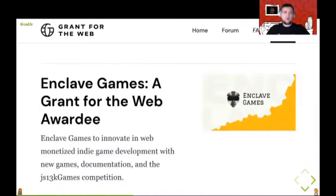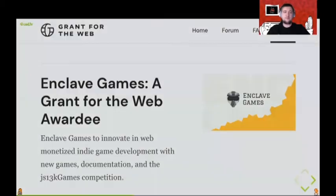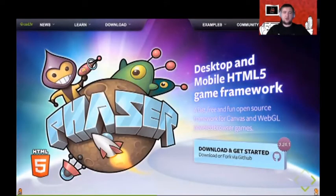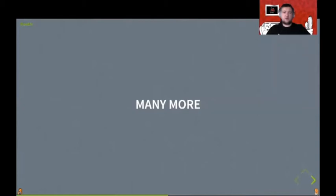I was lucky enough to be awarded with a grant, so you can expect lots of things coming from Enclave Games — we will be creating games and tutorials about Web Monetization. You can also expect Web Monetization to appear in initiatives like JS13k Games competition and the GameDev.js community. There are more GameDev-related projects awarded with a grant — for example, the Defold folks are doing a Web Monetization Challenge running for a month, an online jam. Richard Davey, the creator of Phaser, was also awarded a grant and will work on implementing Web Monetization plugins within the framework.